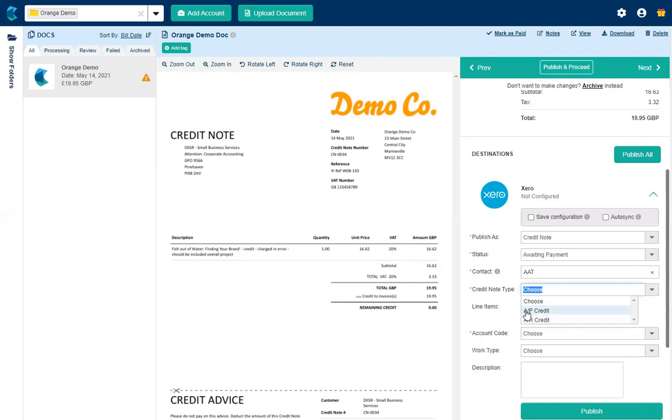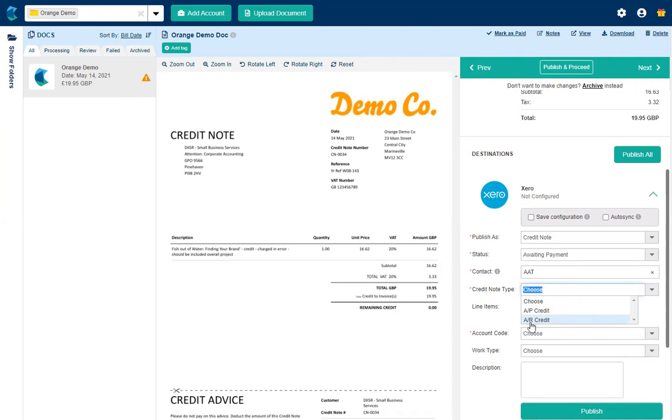Accounts payable is where you've had a credit note from your supplier to reduce the amount that you owe out in payment. Accounts receivable would be if you were using Hubdoc to send a credit note into Xero for you to issue to your customer. This one I don't think many people will use very often. The majority will use accounts payable credit.